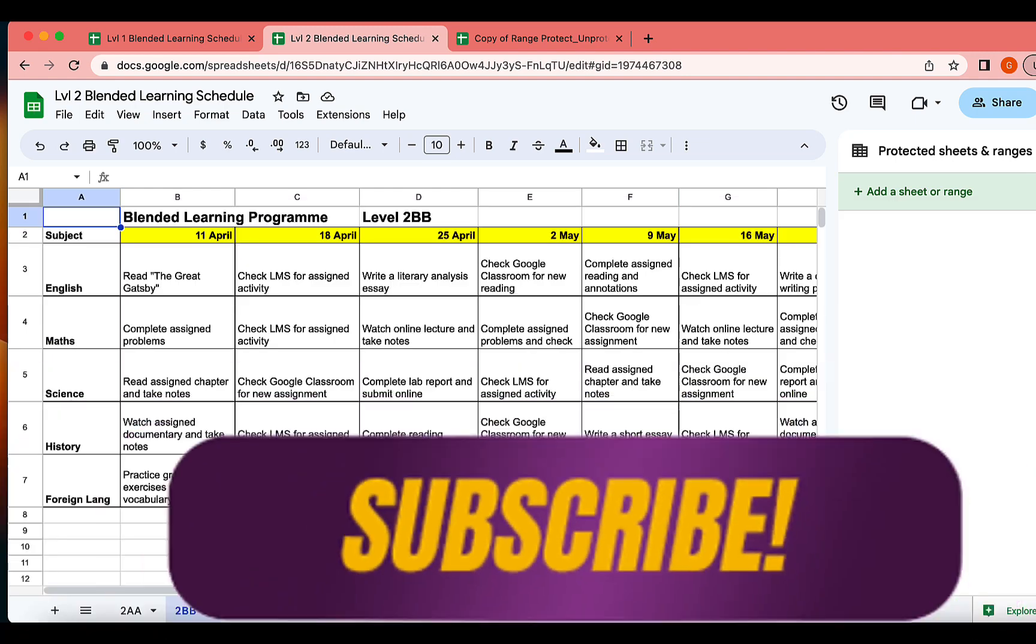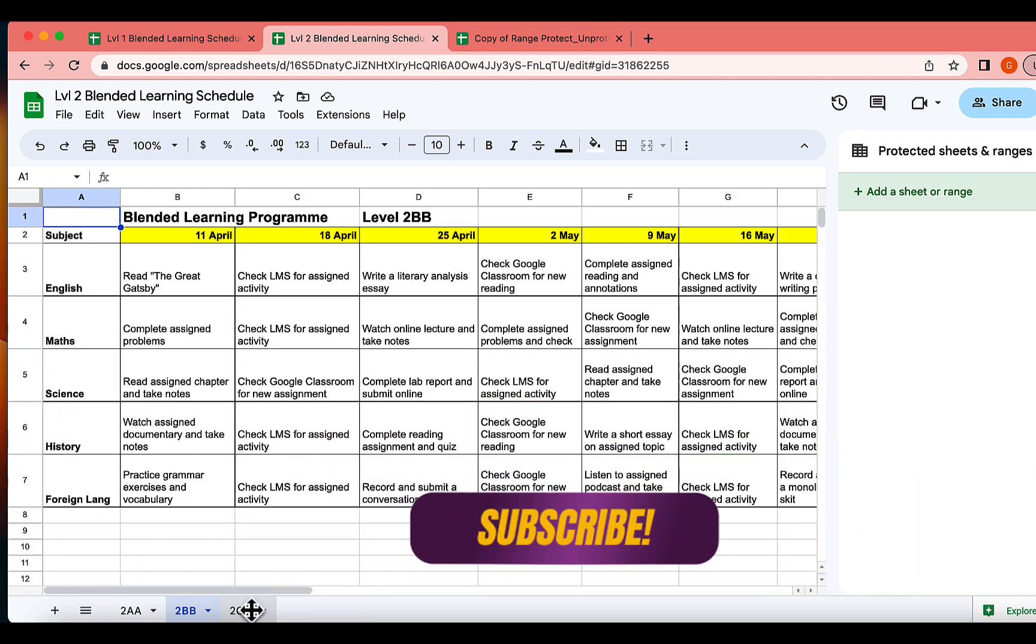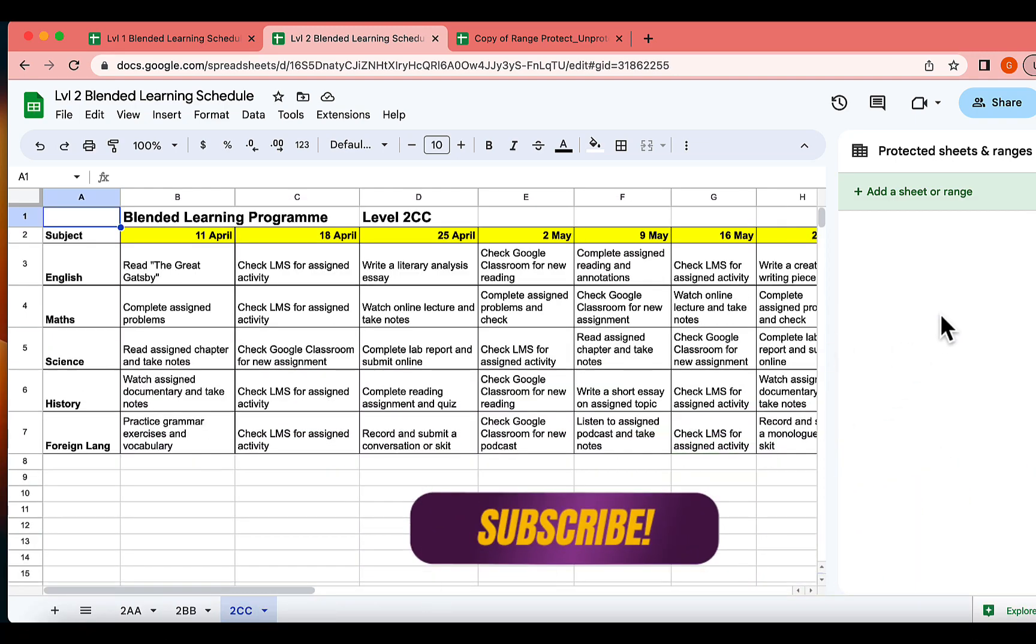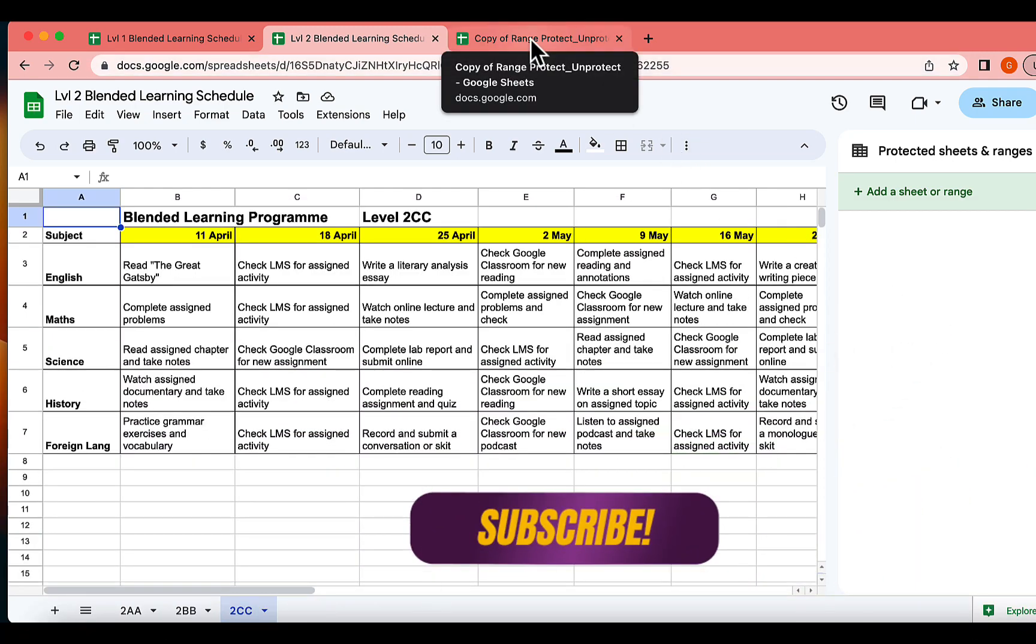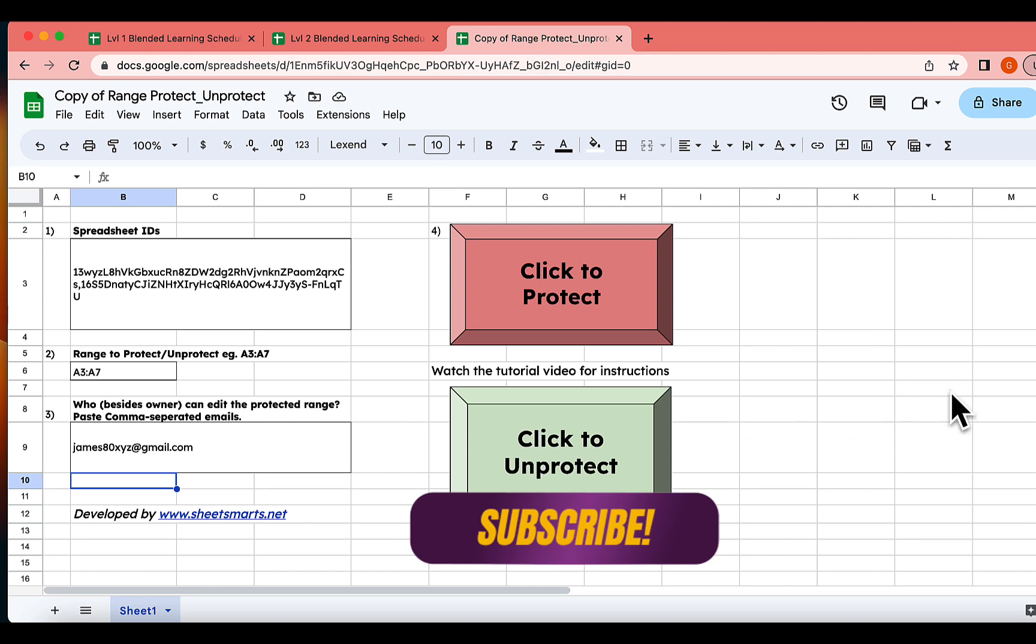And there you have it. A simple, yet effective Google Sheets trick that can save you from time-consuming manual processes. If you found this useful, do subscribe to my channel for more such Google Sheets tips and tricks. Thanks for watching.